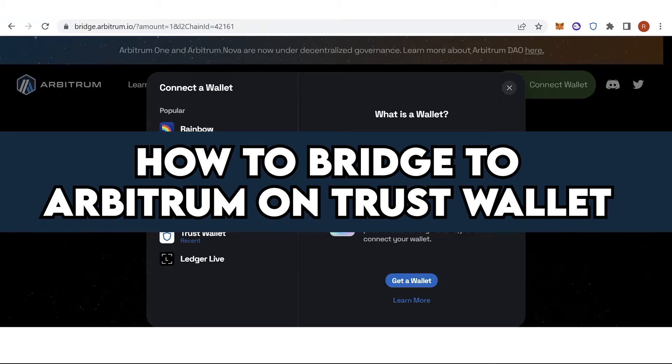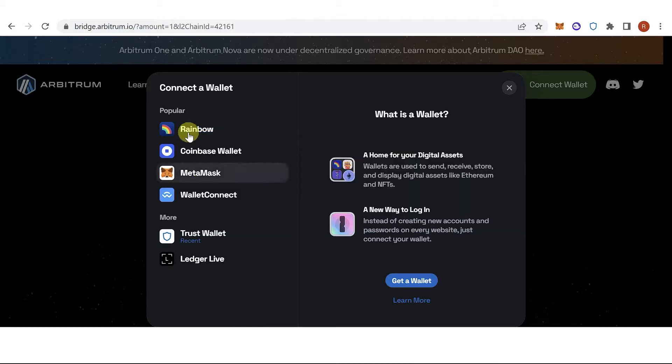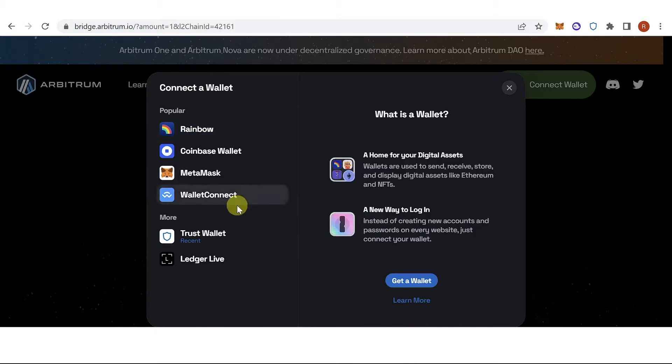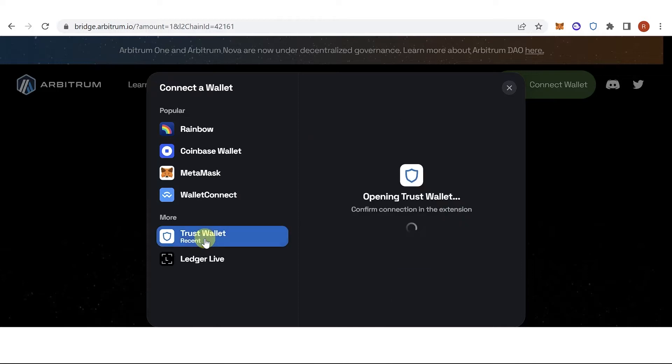In this quick video, I will show you how to bridge to Arbitrum on Trust Wallet step by step. So the first step is to go to bridge.arbitrum.io, then click here.